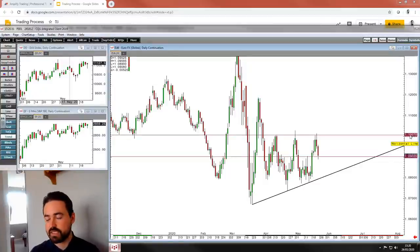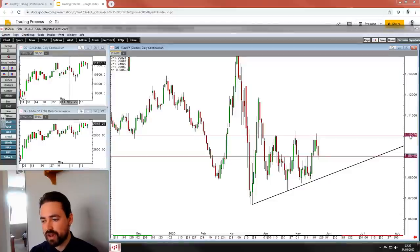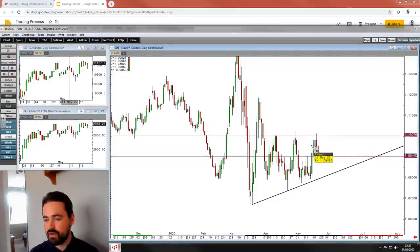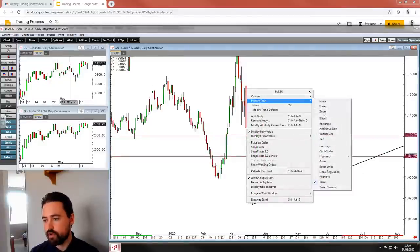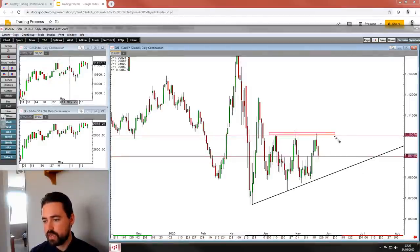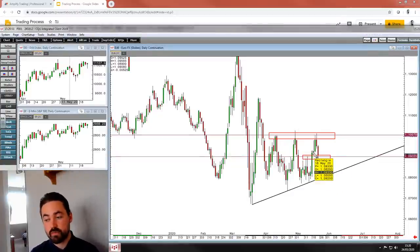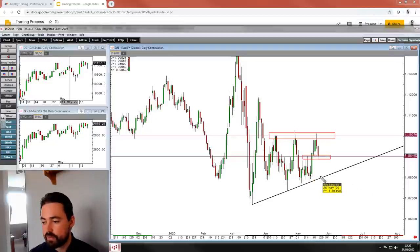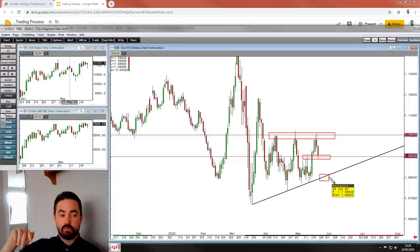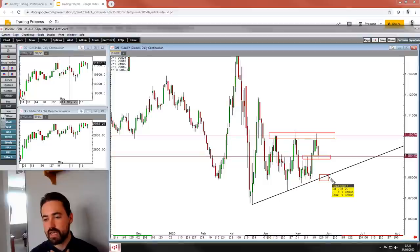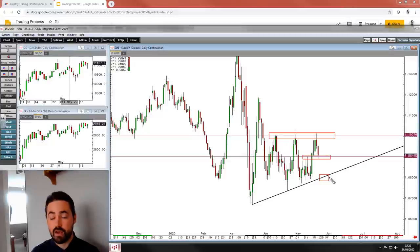A lot of FX pairs did that pattern where they pushed higher into the back end of the week and then drifted off those highs. Interestingly for the euro, where it finished is bang on the level we broke through on Monday the 18th. We came back to test it and, importantly, on the futures we finished above. Bear in mind tomorrow is a bank holiday in the UK, some parts of Europe and America, so volume is going to be low.